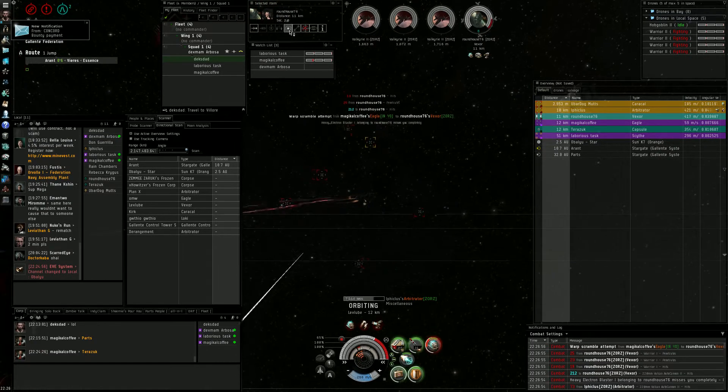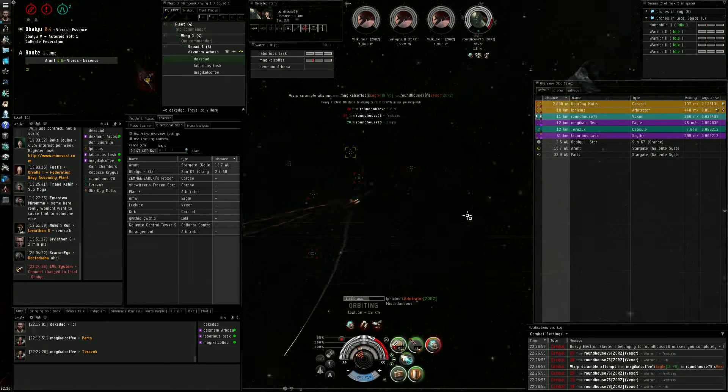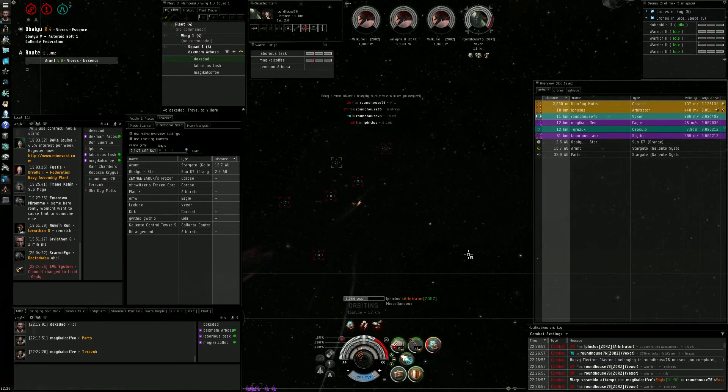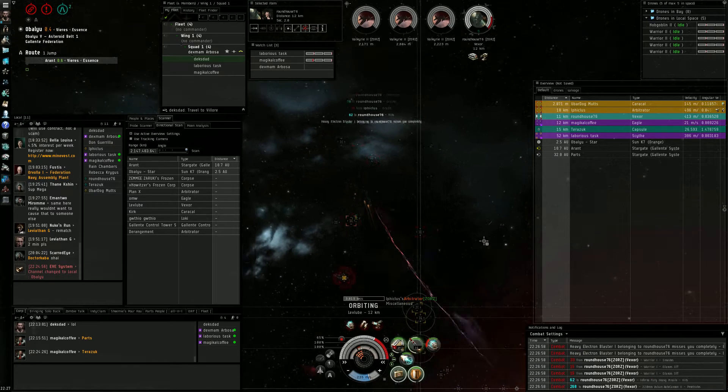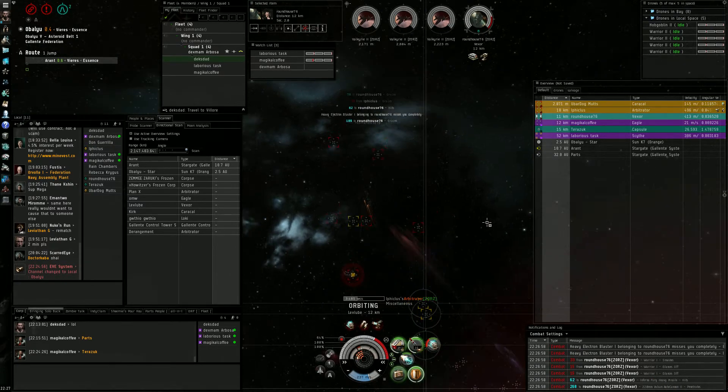Point on Vexor. I think we've got damage on Vexor Caracal, can you get point on that?